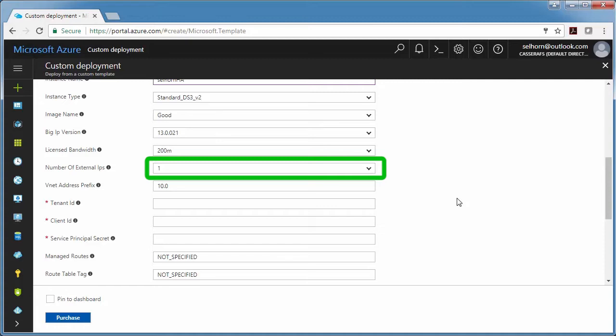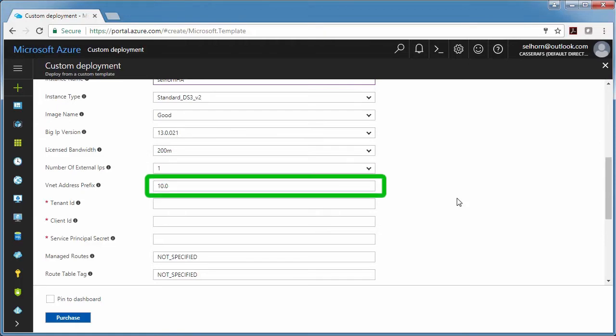Basically if you're going to run more than one application behind the Big IP, you need to increase this number, but for now I just have one app server that I'm testing with. The VNet address prefix is for the address ranges of your subnet, so I'm going to leave the default.